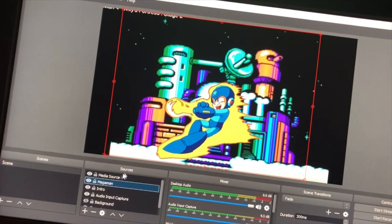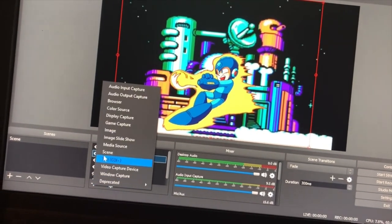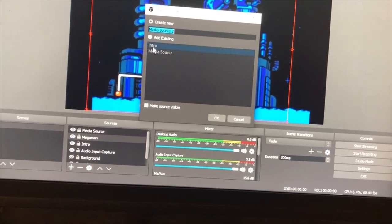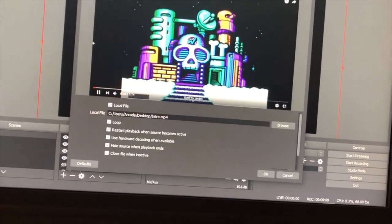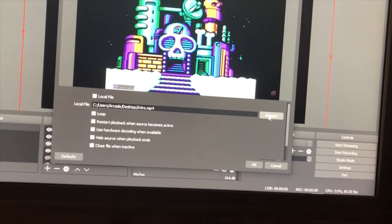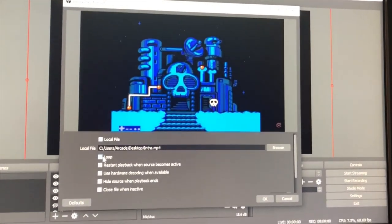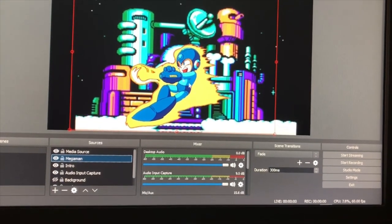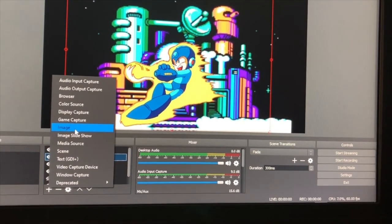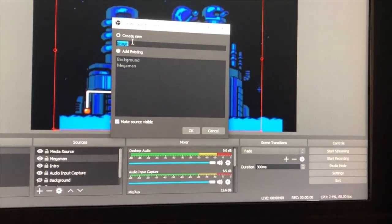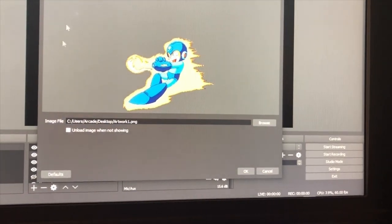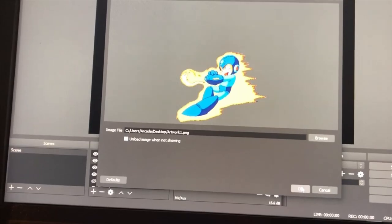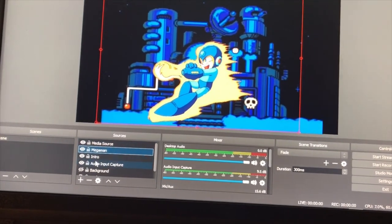So now we're going to focus on the sources down here — you'll just hit the plus sign. To add the video itself, you're going to select Media Source, name it something — I named it 'intro' — and then push OK. You'll be prompted to put in your local file, wherever you saved it. I selected Loop in case I mess up or want to keep trying to record. Then I also added Mega Man, which is the clean version — I push the plus sign, click Image, type in 'Mega Man', hit OK, and then select the file.